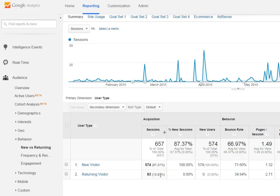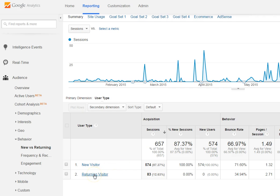All of these things depend on your business. If you are lead generation, you really just want to see new visitors, because once they come to your site and fill out a form, the rest of the conversation happens offline. So you're not as concerned about the returning visitor number — that doesn't mean as much to you.